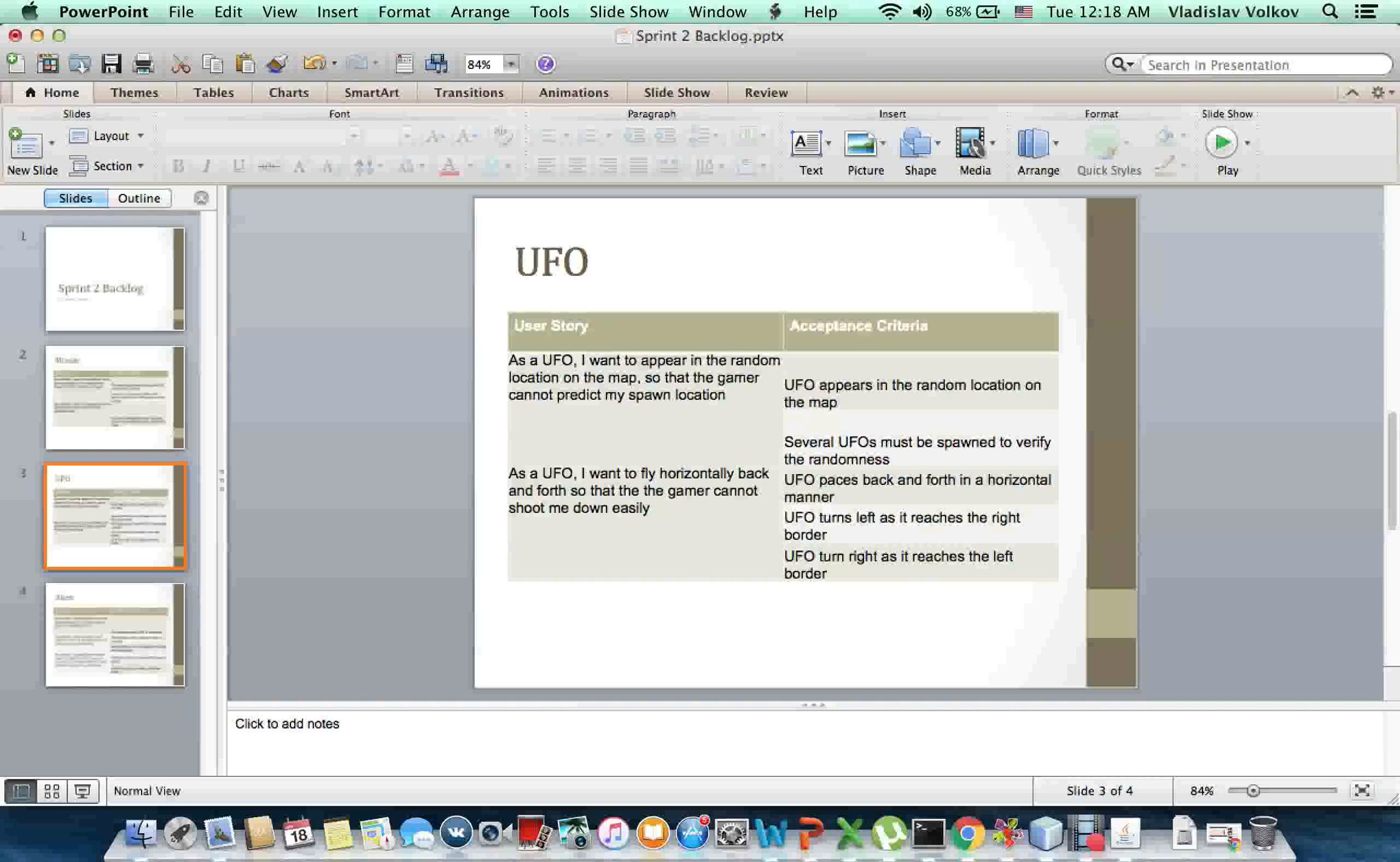As a UFO, I want to fly horizontally back and forth so that the gamer cannot shoot me down easily.